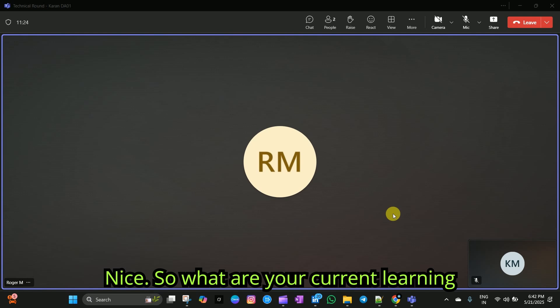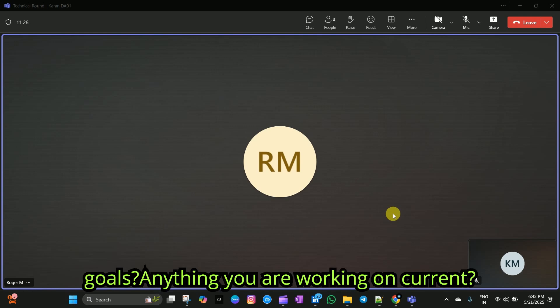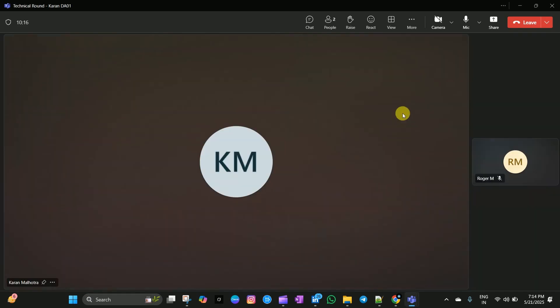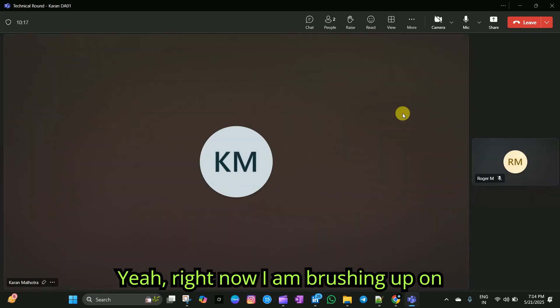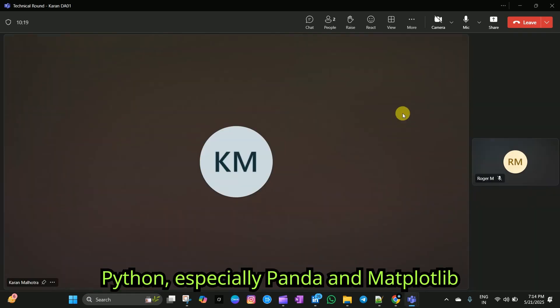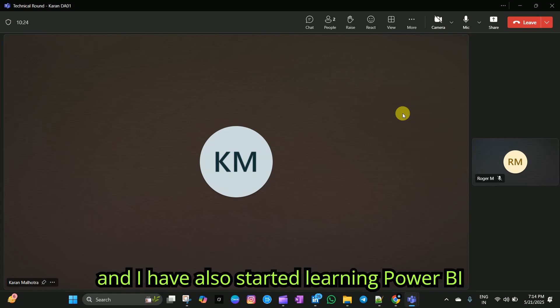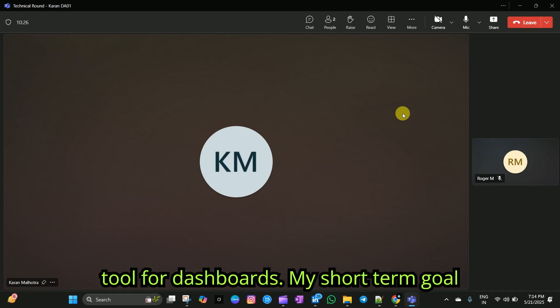Nice. So, what are your current learning goals? Anything you are working on, Karan? Yeah. Right now, I am brushing up on Python, especially Pandas and Matplotlib library. And I've also started learning Power BI for dashboards.